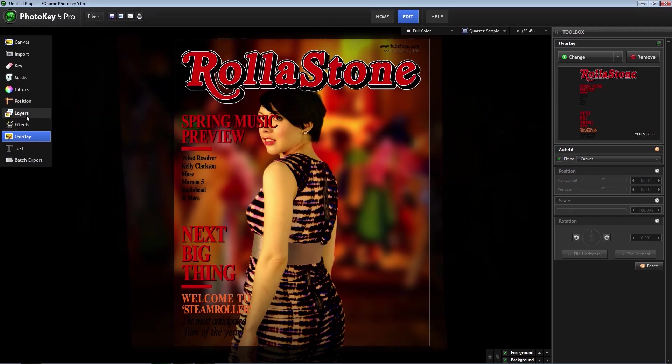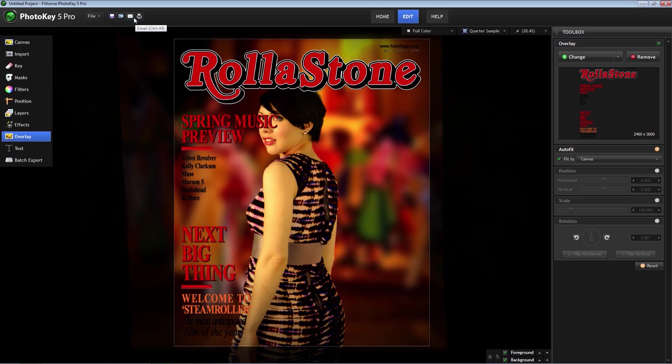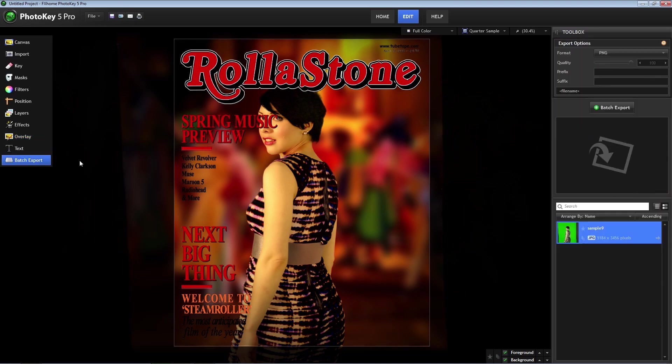When you have finished your project, you can print it directly from PhotoKey 5 Pro by going to the print button up here. Email the image or export the final version. If you are working on multiple images at once, you can use the batch export feature to export all your images at one time into the format of your choice.